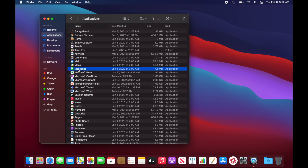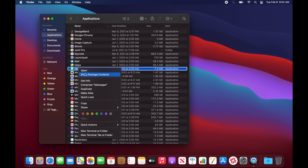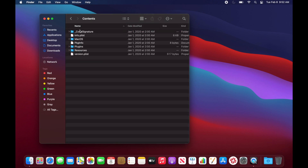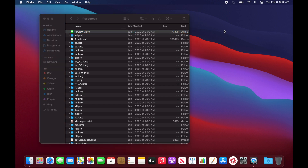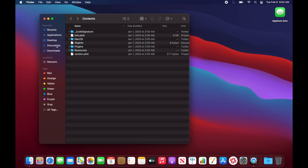Let's say we wanted to grab an icon from the Messages app. Right-click or secondary-click and go to Show Package Contents. In the Contents directory under Resources you'll see the app icon ICNS file. We can copy that with Command-C, come out to the desktop, and do Command-V to paste it. You can do this on pretty much any app that has a custom icon.